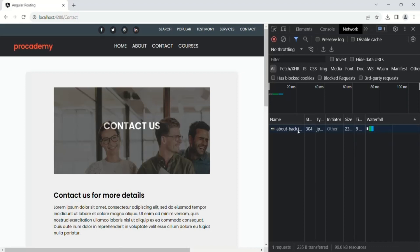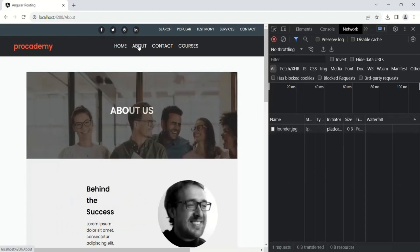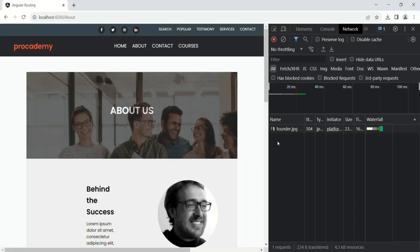Instead, only the file which is required for that specific page is downloaded. For example, for the courses page this image is required so that image has been downloaded. Let me clear the network tab again and go to the about page — again for the about page only the required files have been downloaded. For this about page, the founder image and the background image were required. The background image was already downloaded earlier so it was not downloaded again, but the founder image was not downloaded before so that has been downloaded.